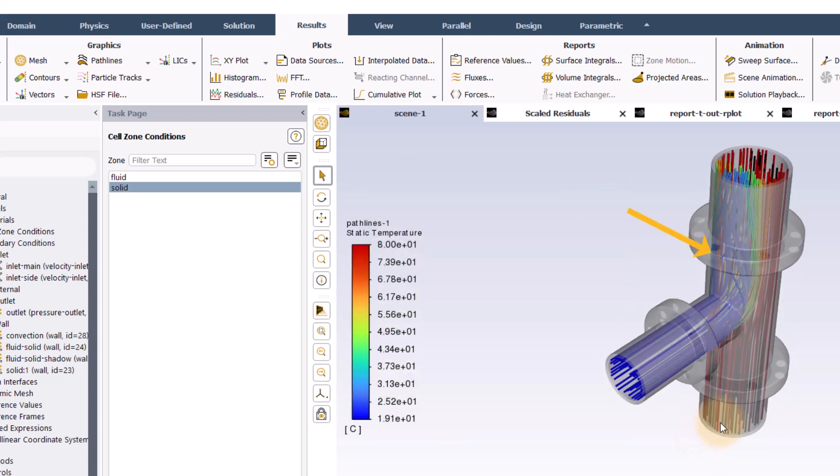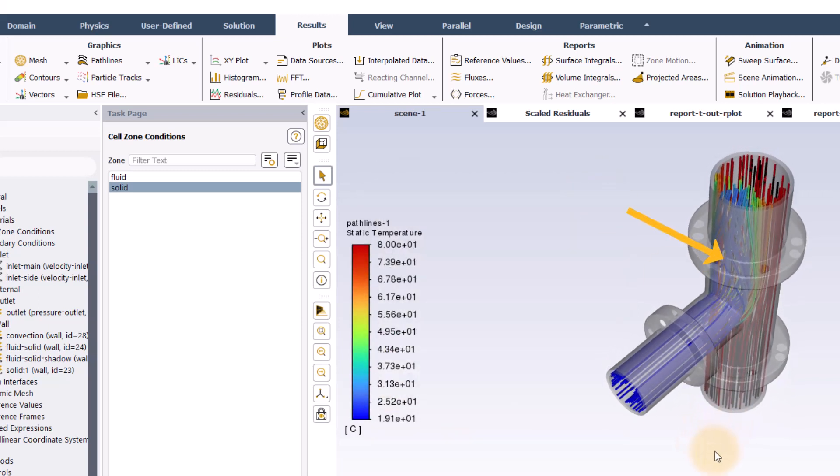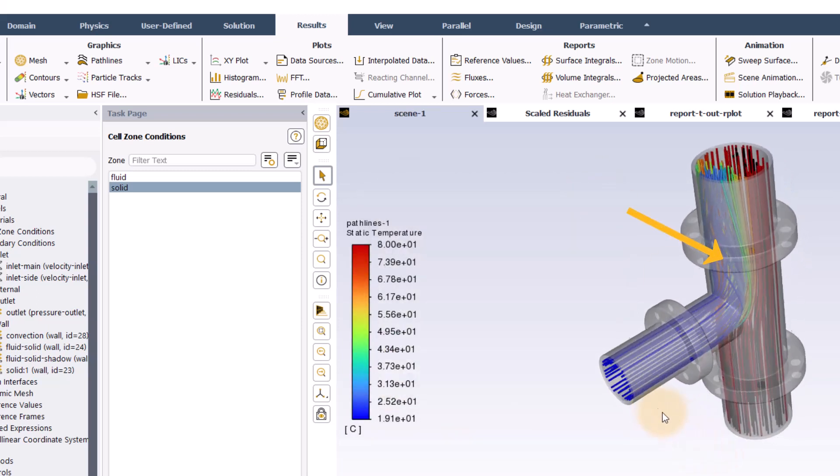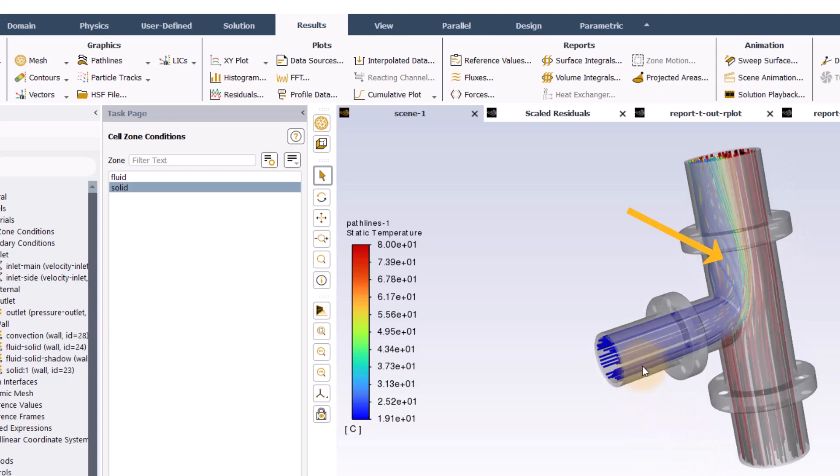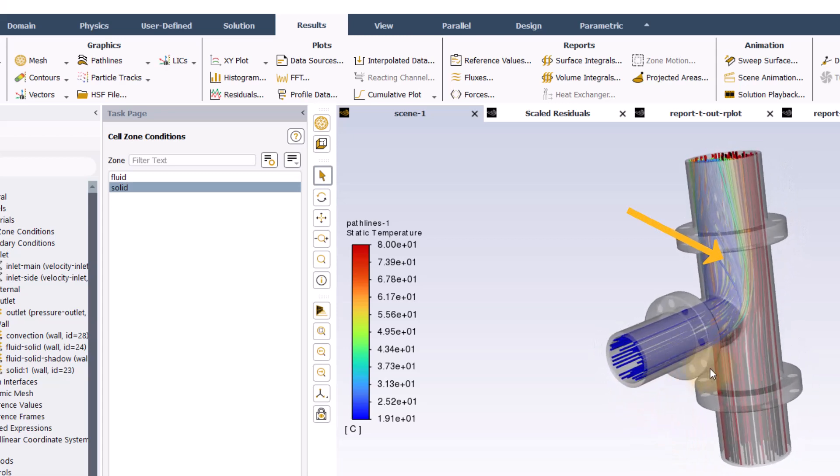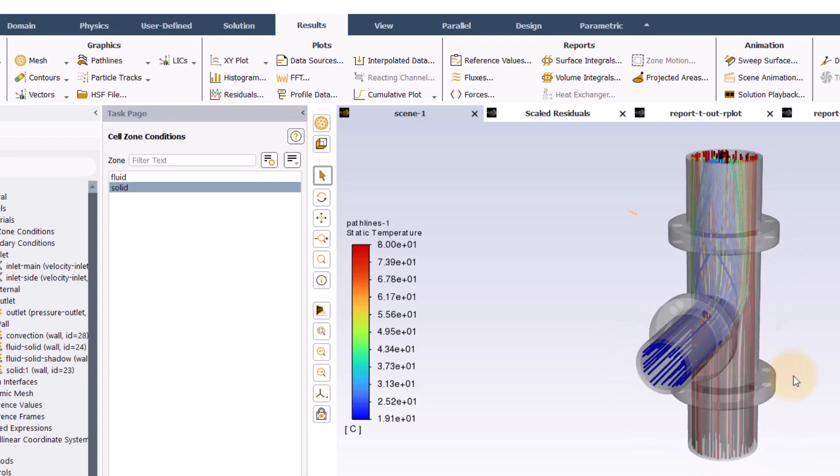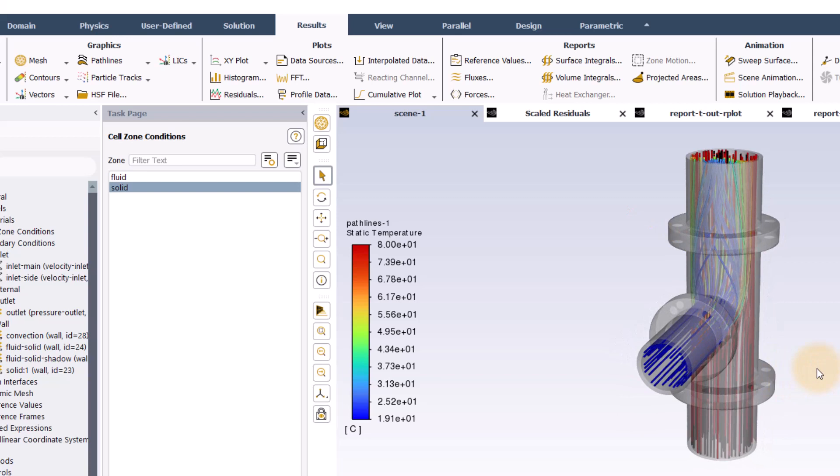Note the complex swirling flow pattern where the cold stream from the side inlet enters. It appears the temperature of this stream is increased, as indicated by the lighter colors of the path lines, but the cold fluid does not mix further with the main stream by the time the outlet is reached.